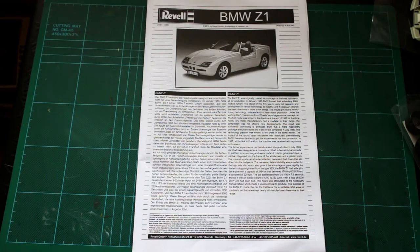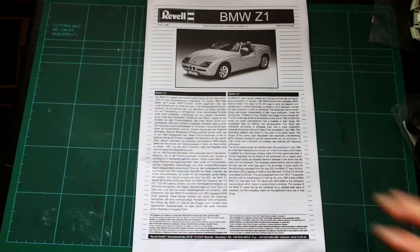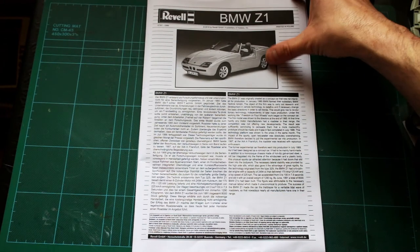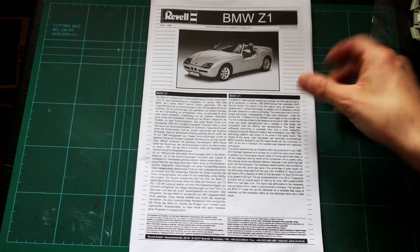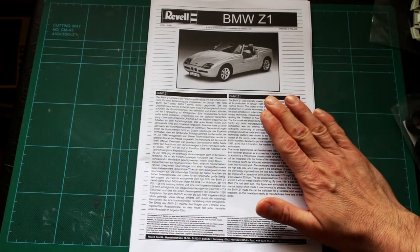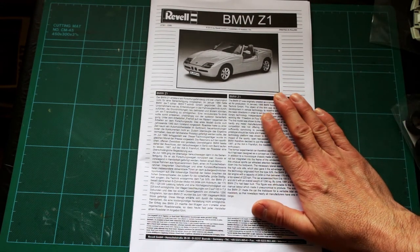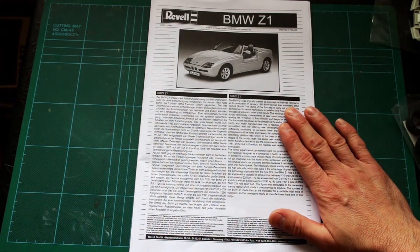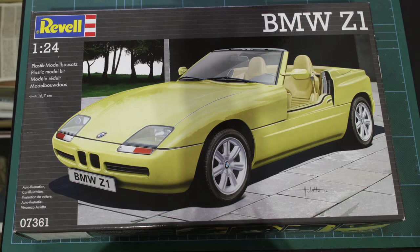Hi guys, in this video we're going to be taking a look at the Revell BMW Z1. Here are a few pictures of the box art so you can see what you're getting on the front, the sides, and the back.